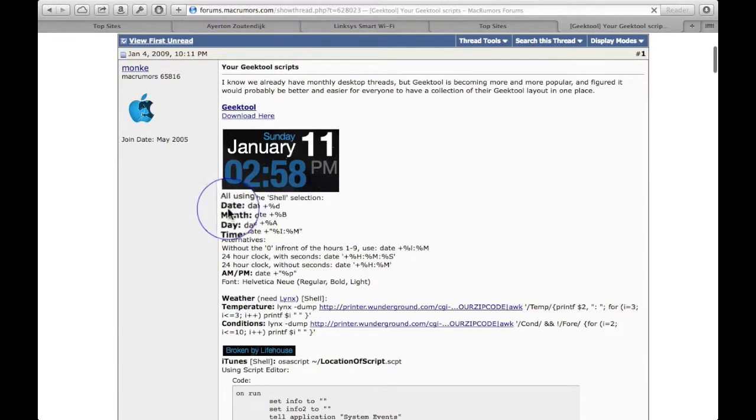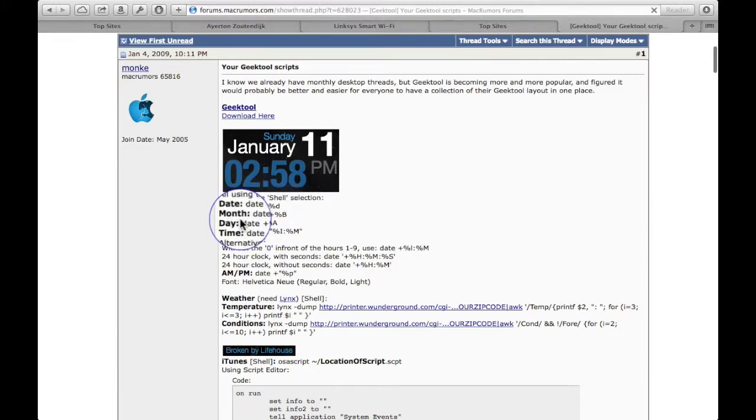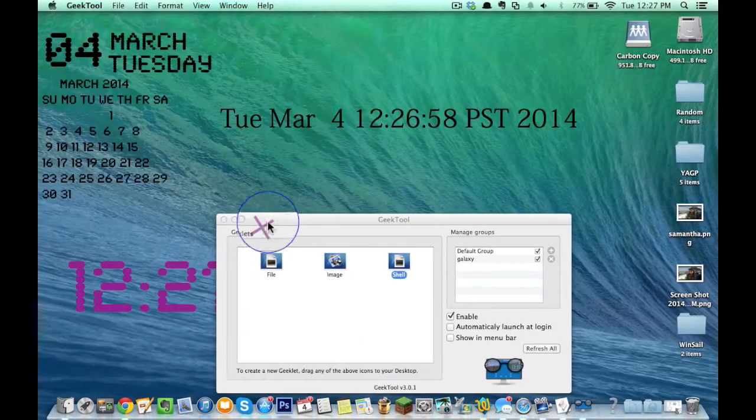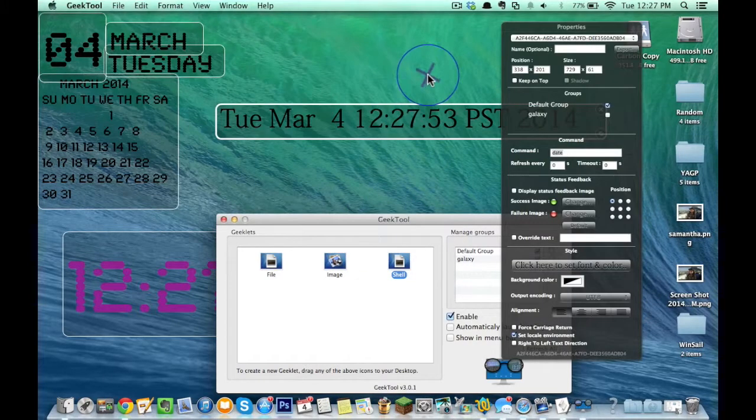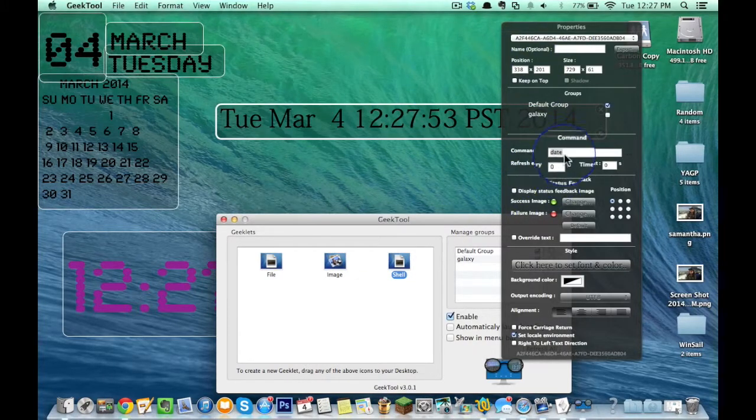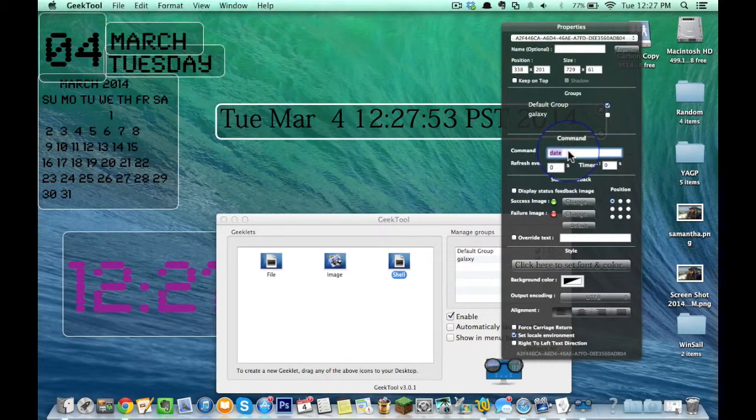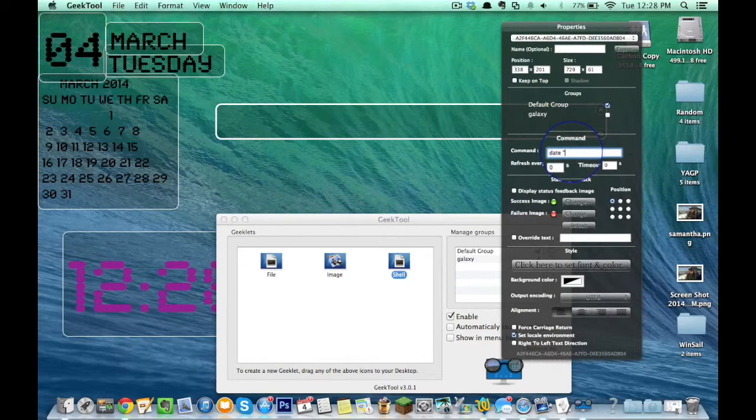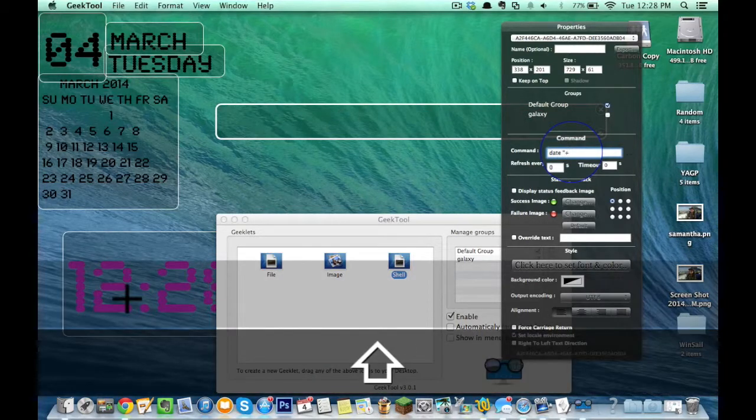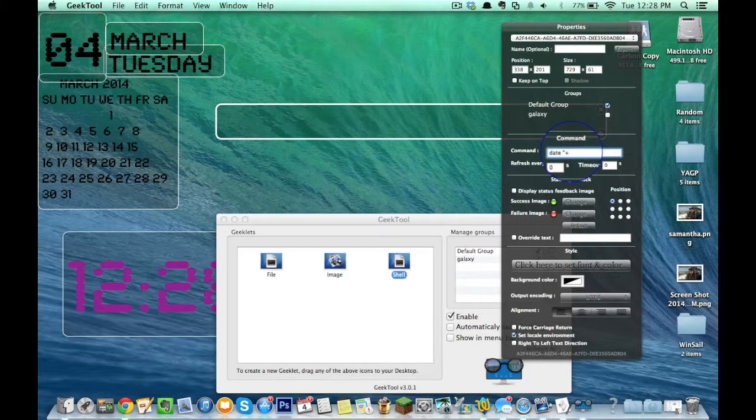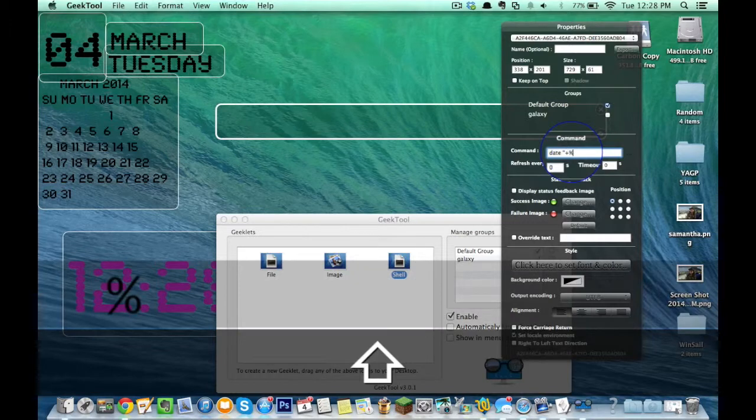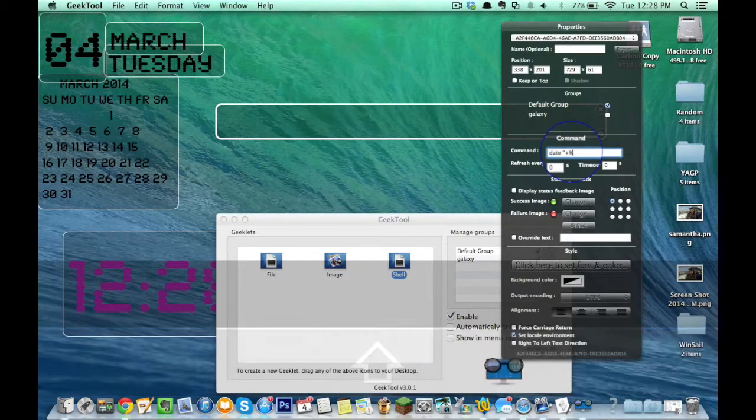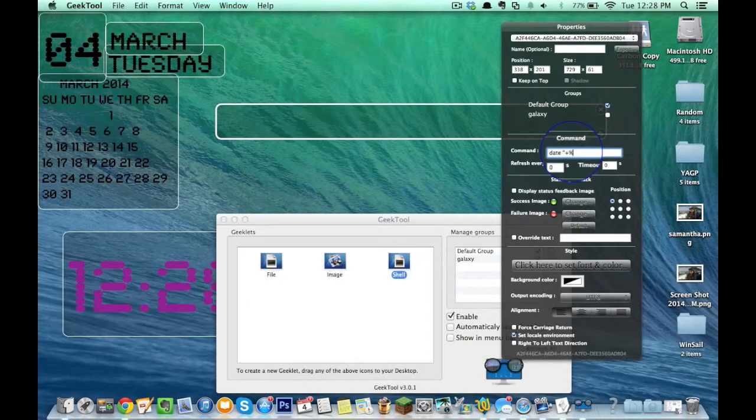So say I just, like what I did, I did the date, month, and day. Those are really simple as well. It's going to be date. You're going to have to add some quotation marks. Plus, and it's going to be percentage time, and it's going to either be A, B, or D.